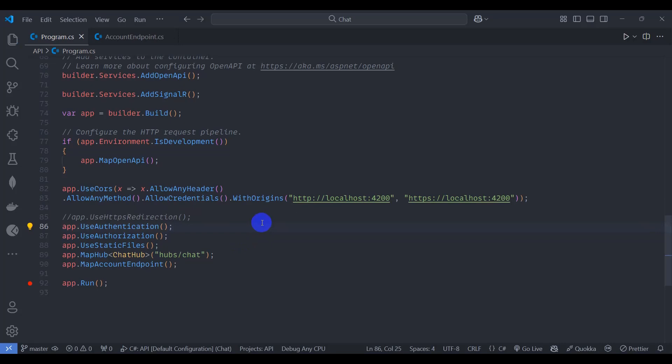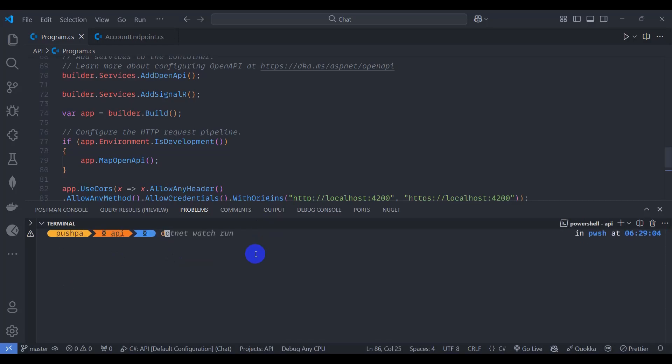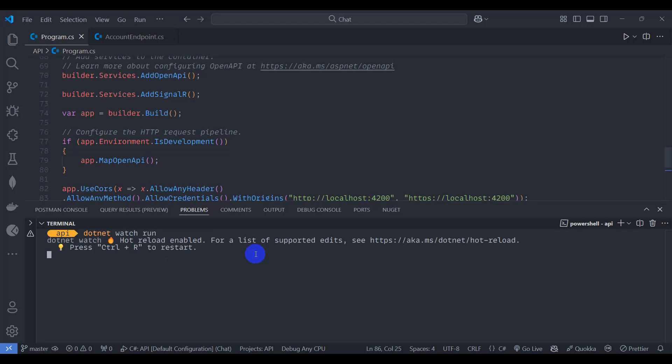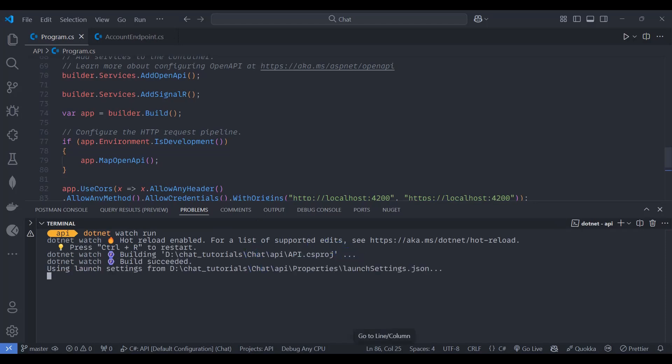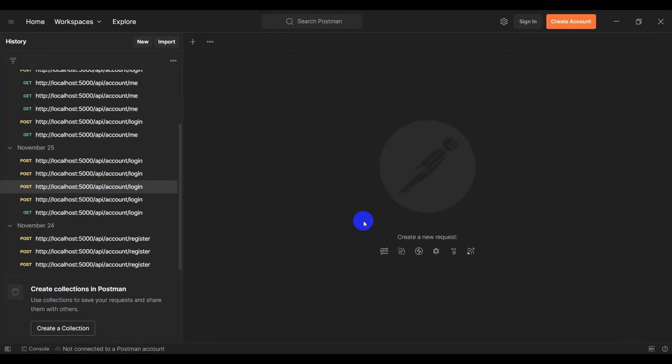Let's open terminal by pressing Ctrl+J and run our application. Go to API and let's run our application, watch run.